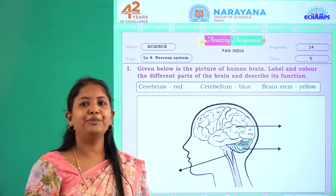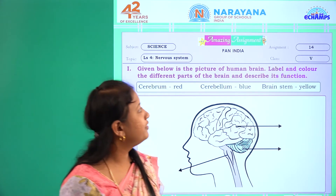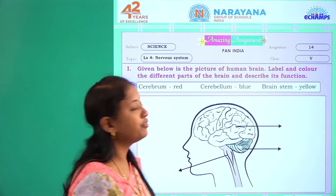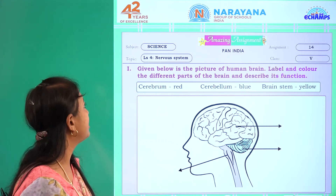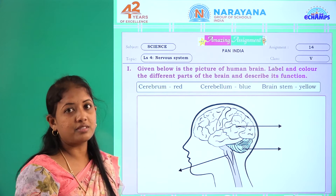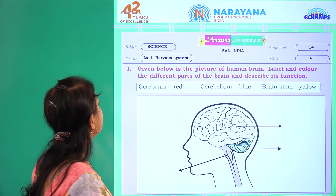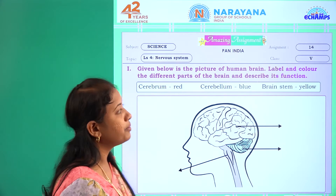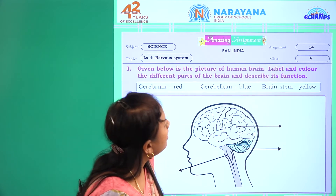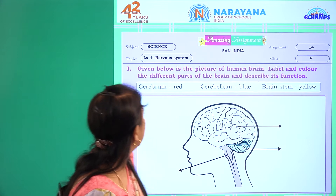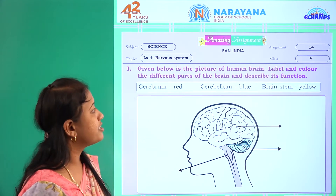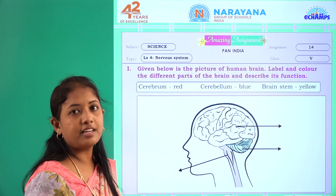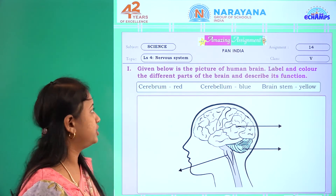Good morning children, hope you are doing well. Today we will deal with the class 5 assignment from the lesson called Nervous System. Given below is the picture of a human brain — label and color the different parts of the brain and describe its function.